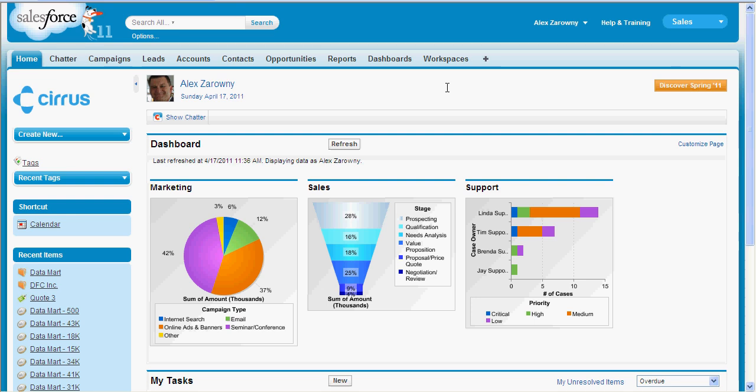There are some features of Salesforce.com that are not always implemented with every single customer, and some of these little features are really nice ways to maximize your usage of Salesforce.com. I'm going to walk through five things that I think might be underutilized and yet really help on a day-to-day basis.